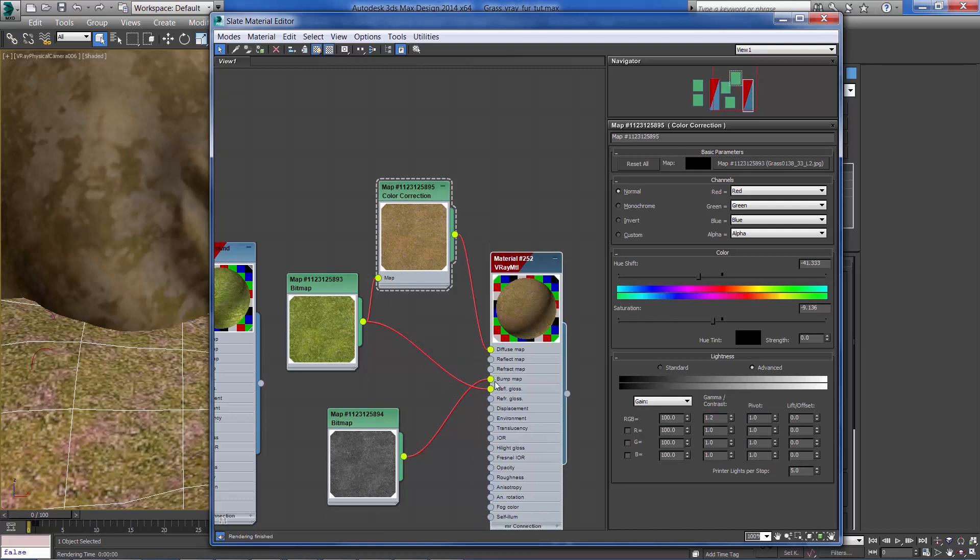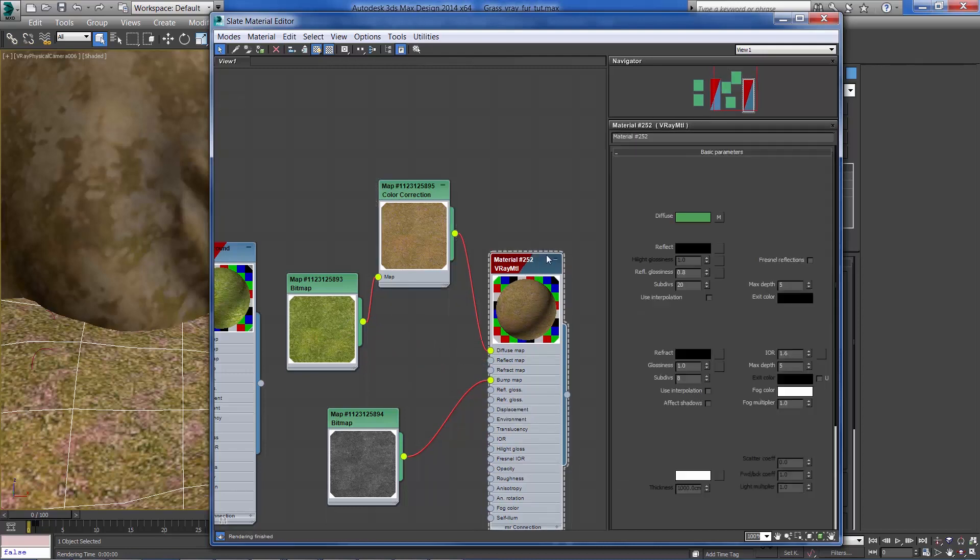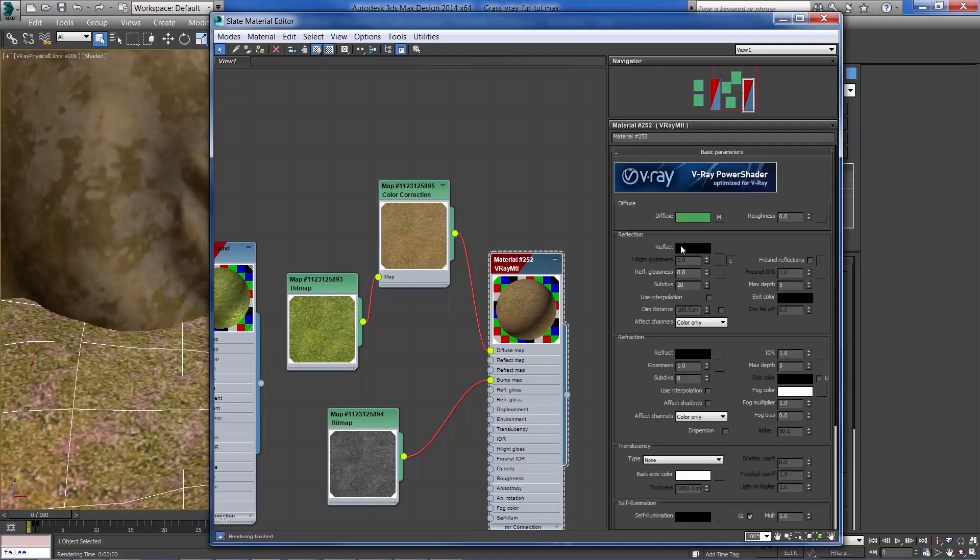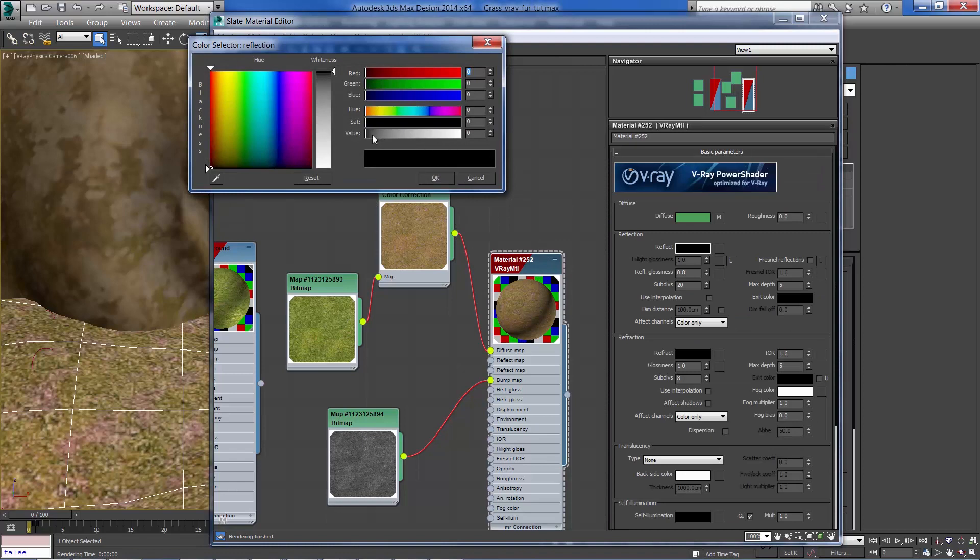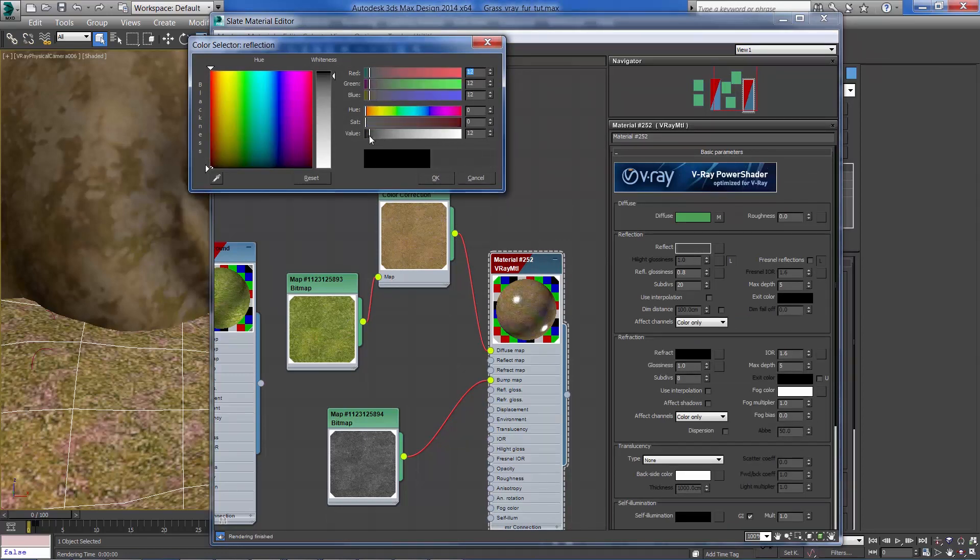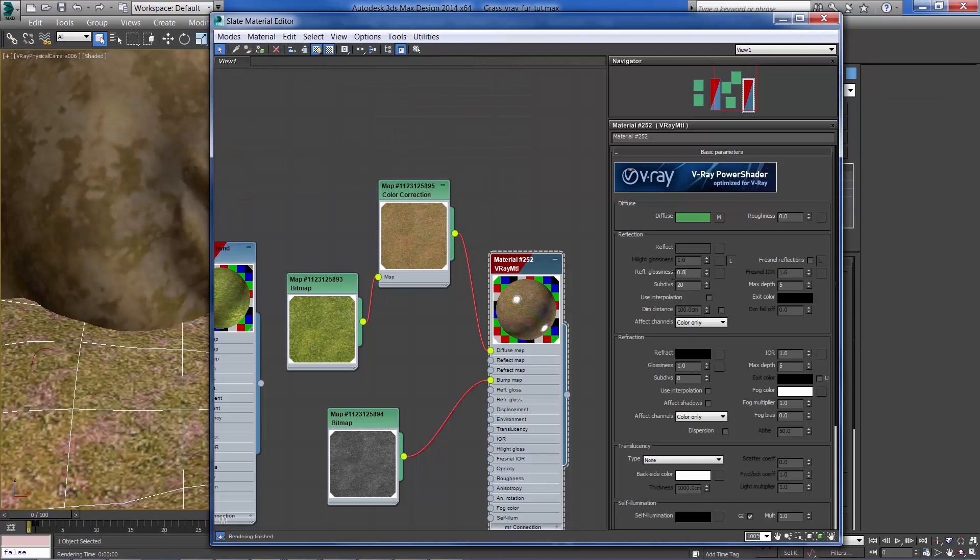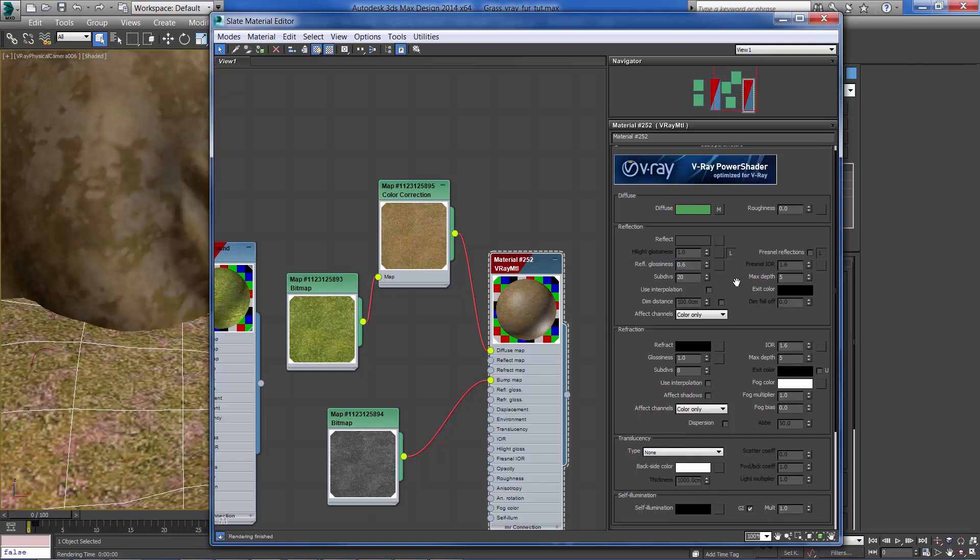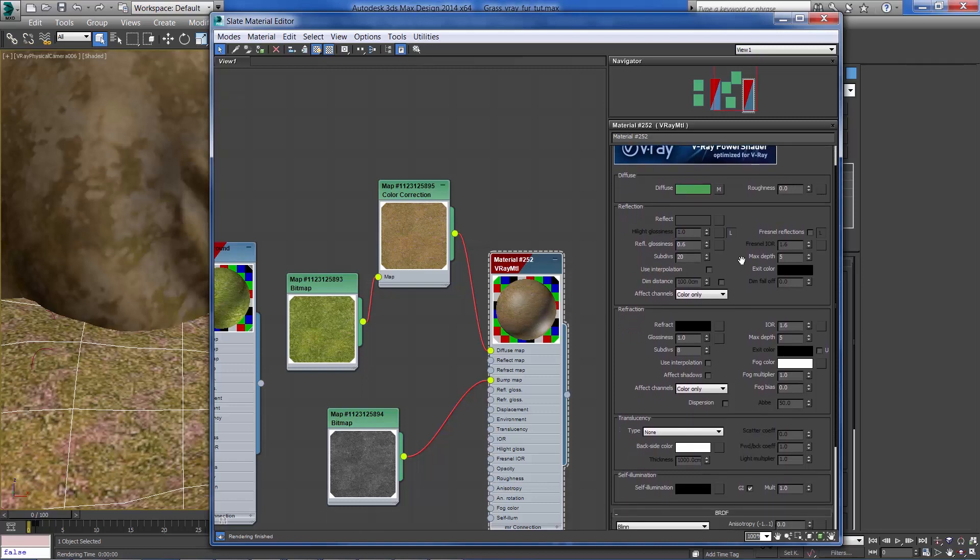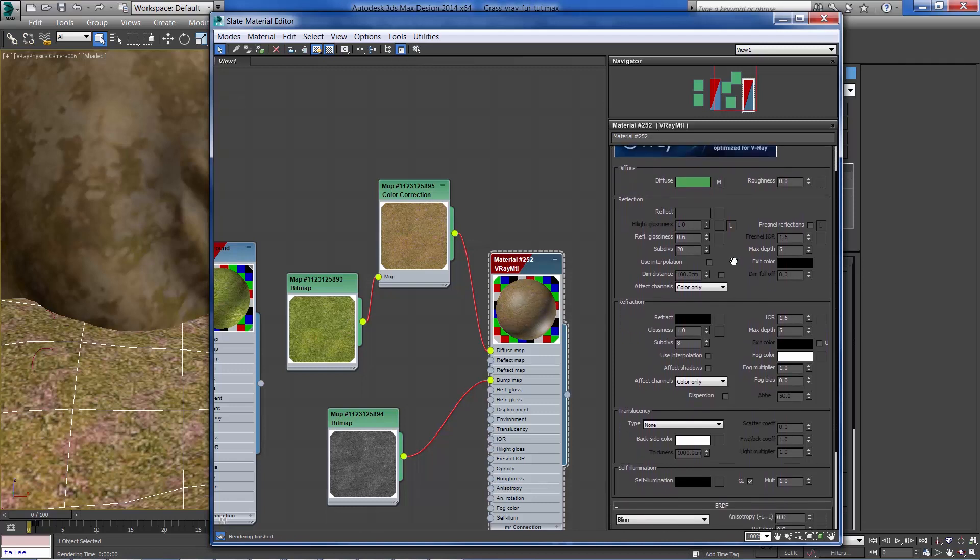Now I'm going to disconnect the reflection and glossiness maps and add maybe a little amount of reflection, reduce the glossiness to about 0.6, and you can even connect the bump to the reflection amount so we get an uneven reflection.